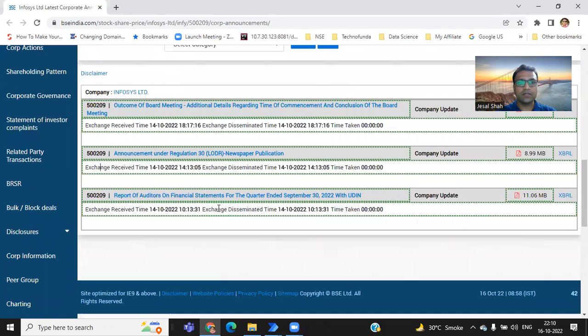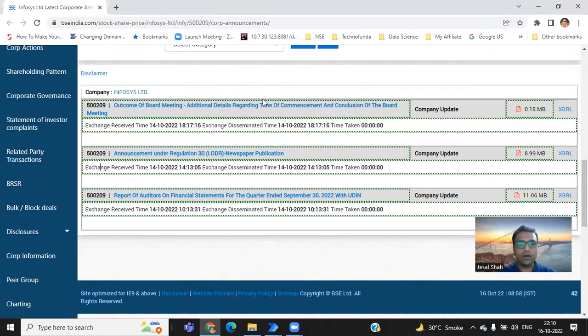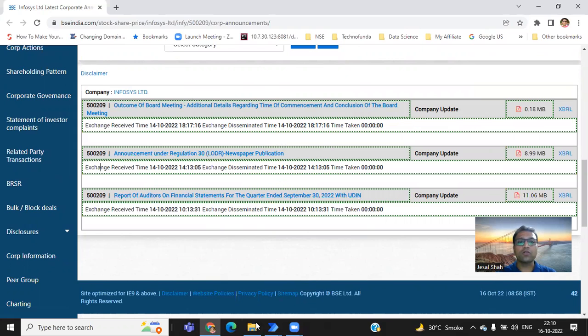Look at this. I'm just checking the page of Infosys and you can see the Infosys has announced results of this quarter. And these are the different announcements they have made it on 14th of October. Now let's see how we can automate this particular process.